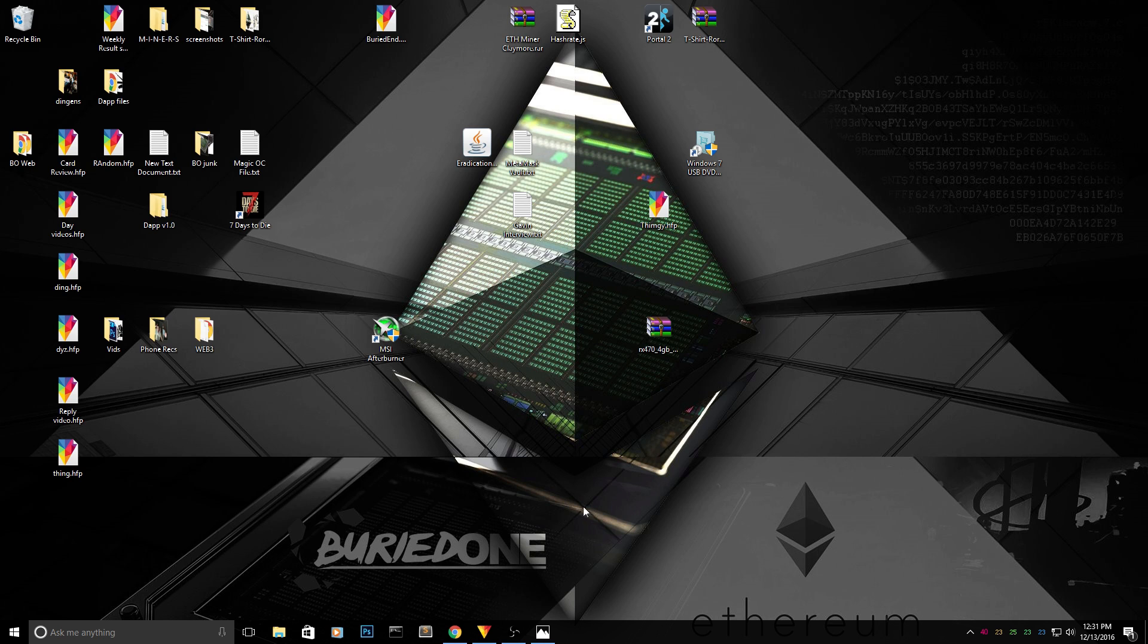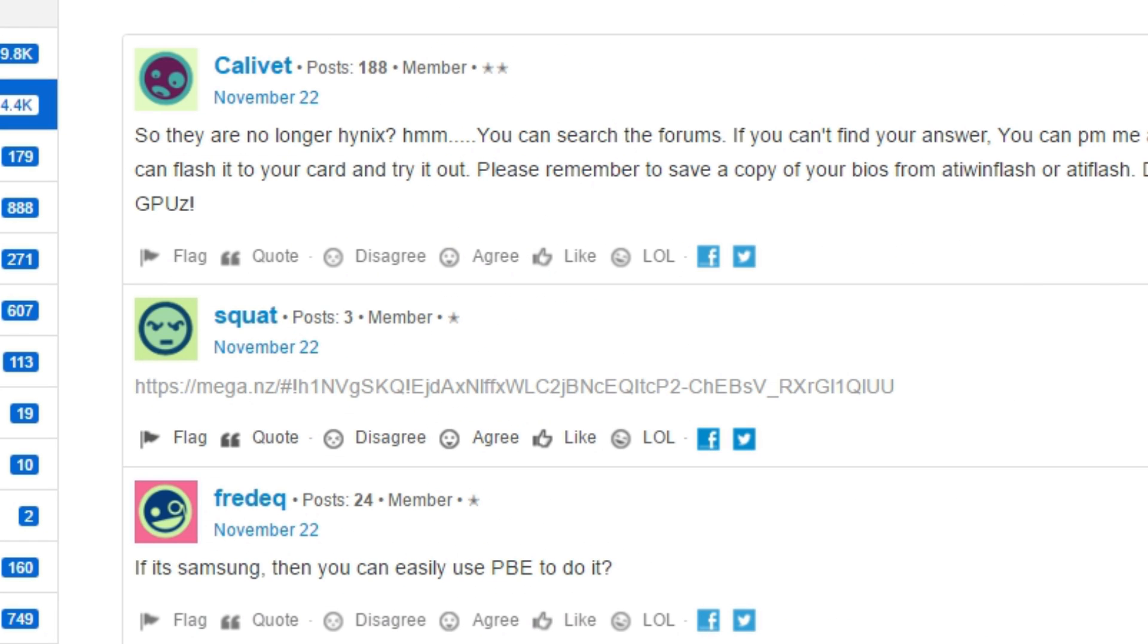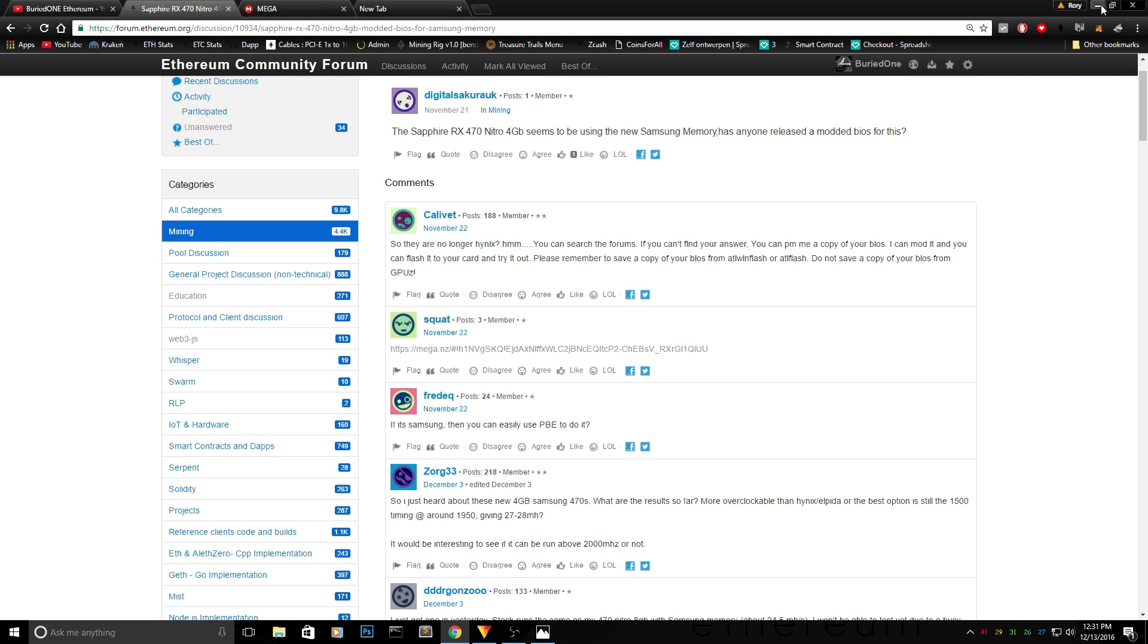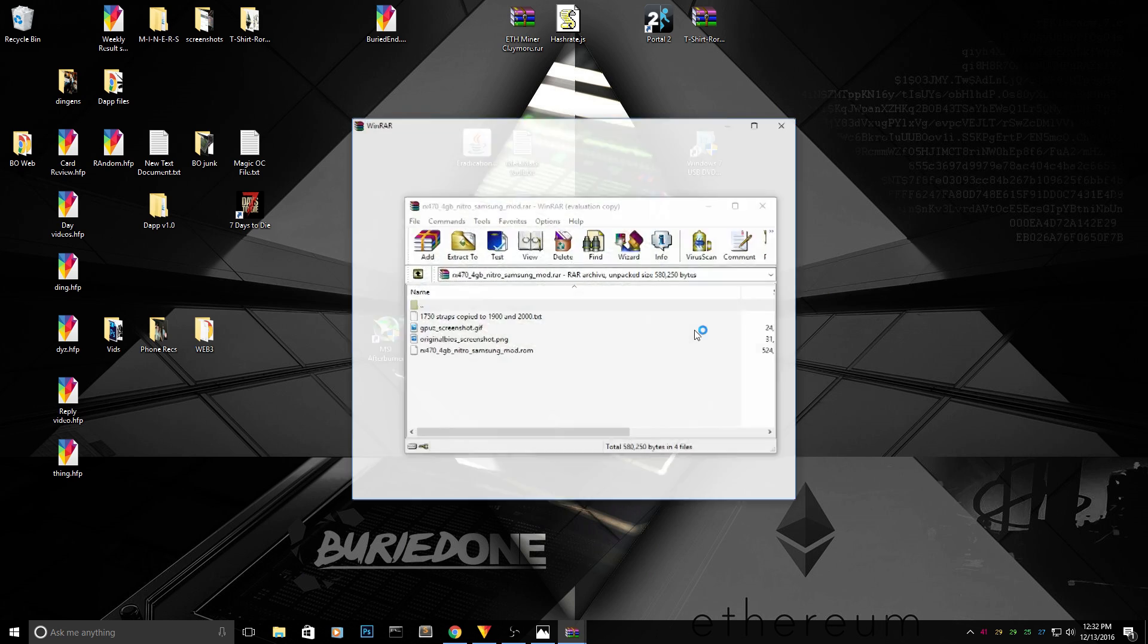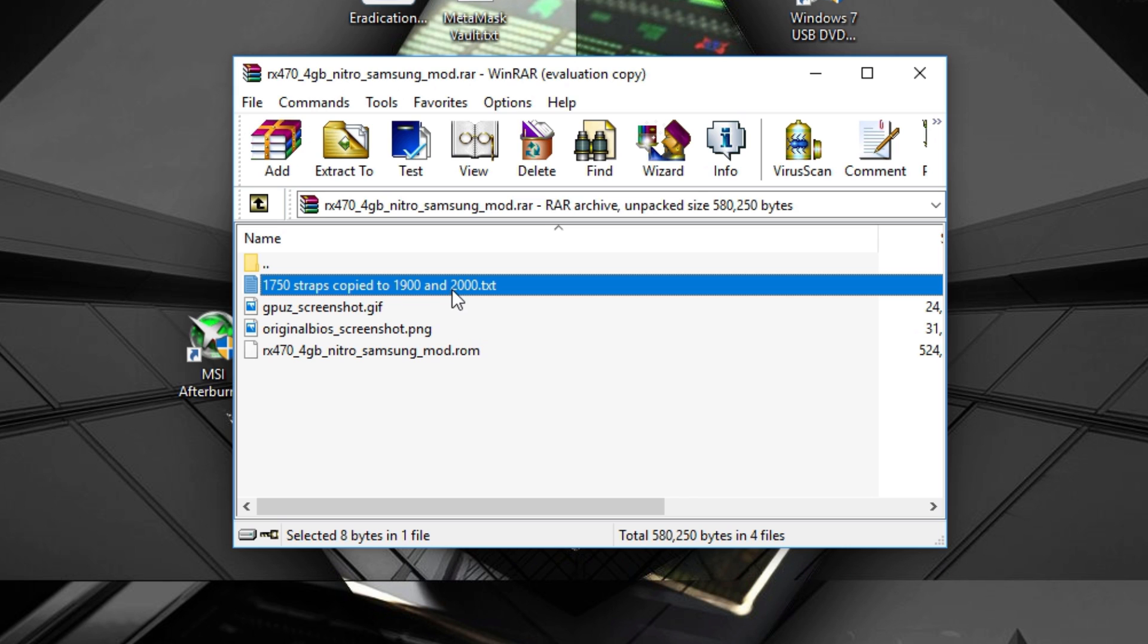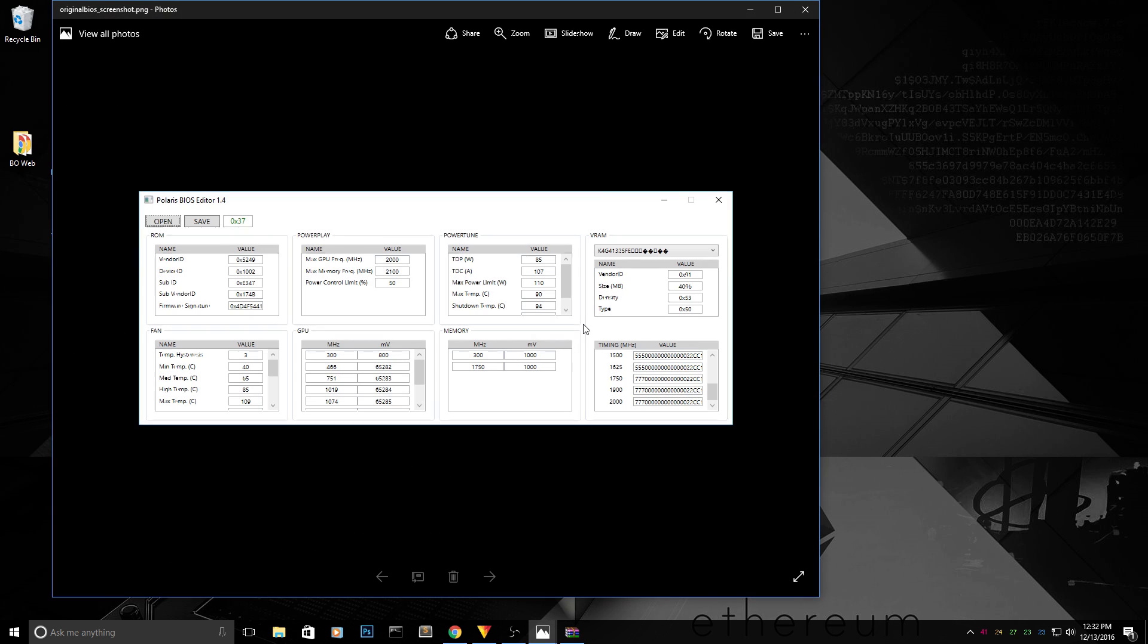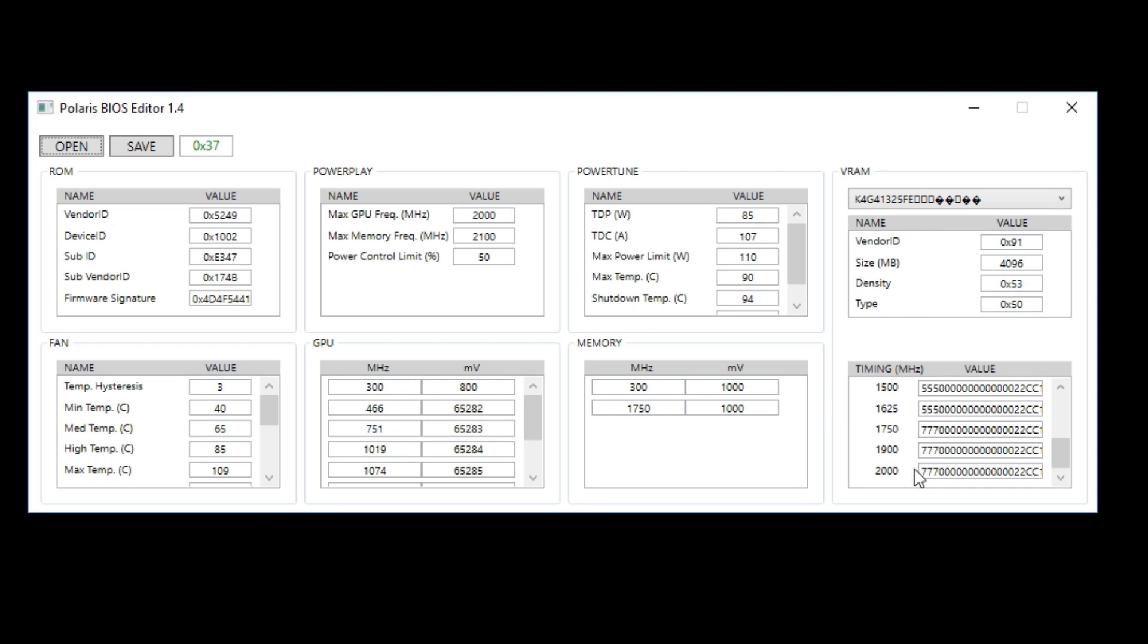So first of all I want to thank this guy Squad over here. He uploaded this file on how to BIOS mod the card and it seems to be very simple. So I downloaded it and it seems that the only thing he has done was copy the 1750 straps and put it into 1900, 2000. And he even made a screenshot from the ADI flash and it seems to be all pretty good.